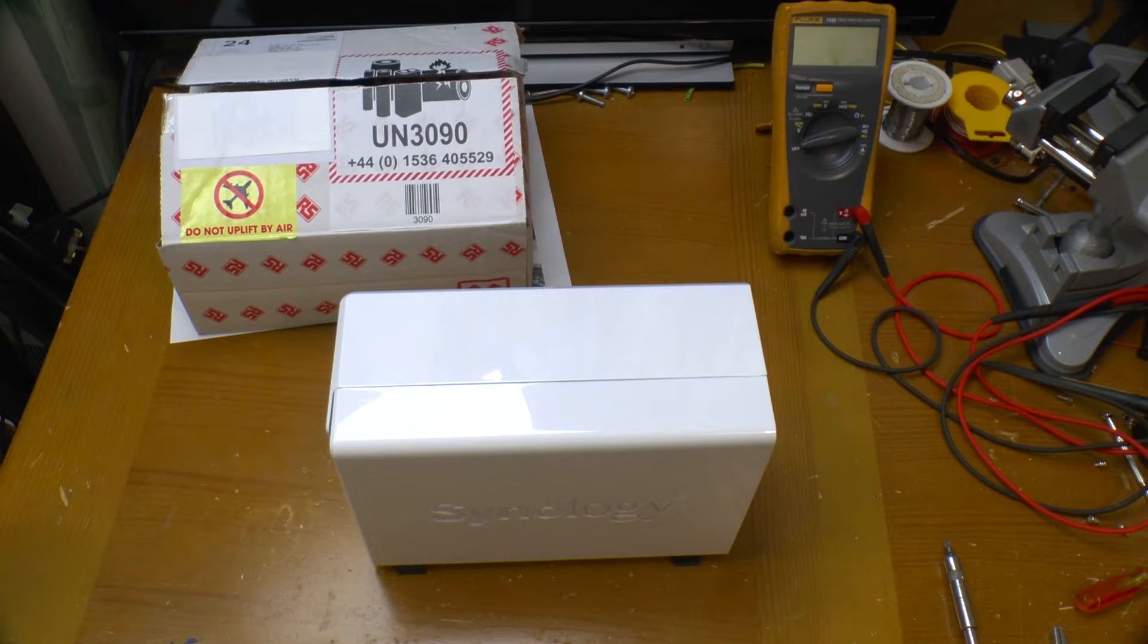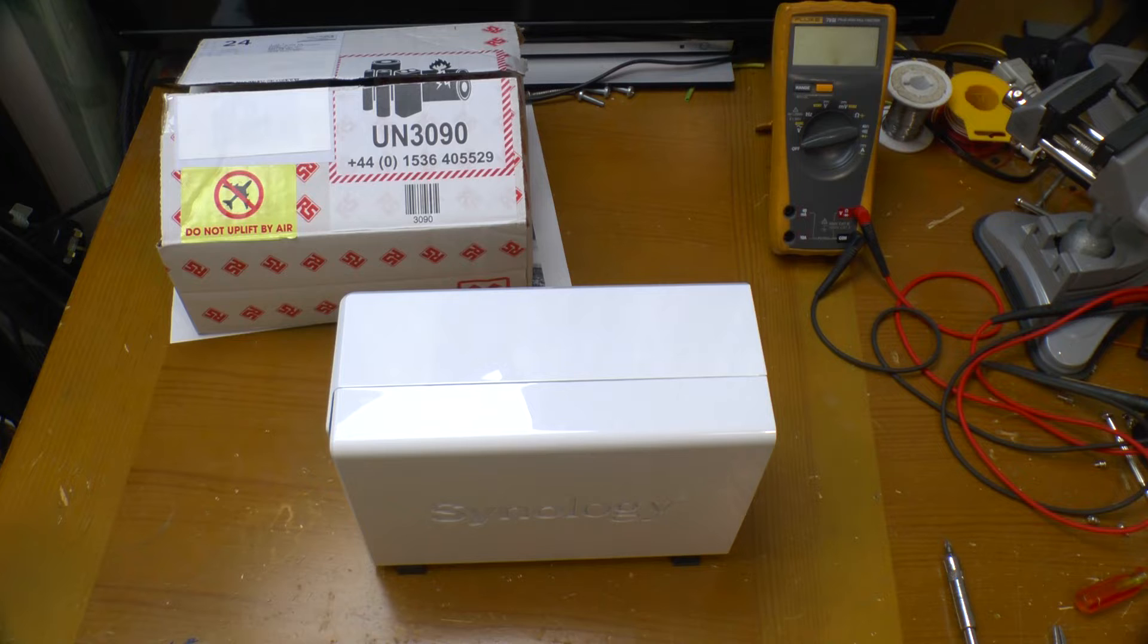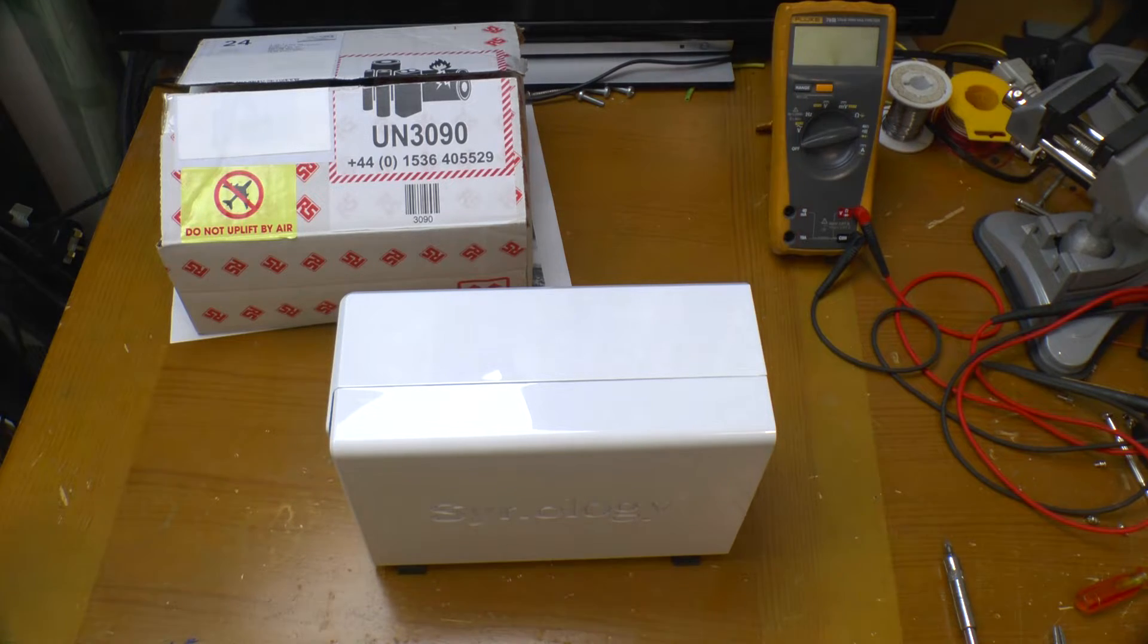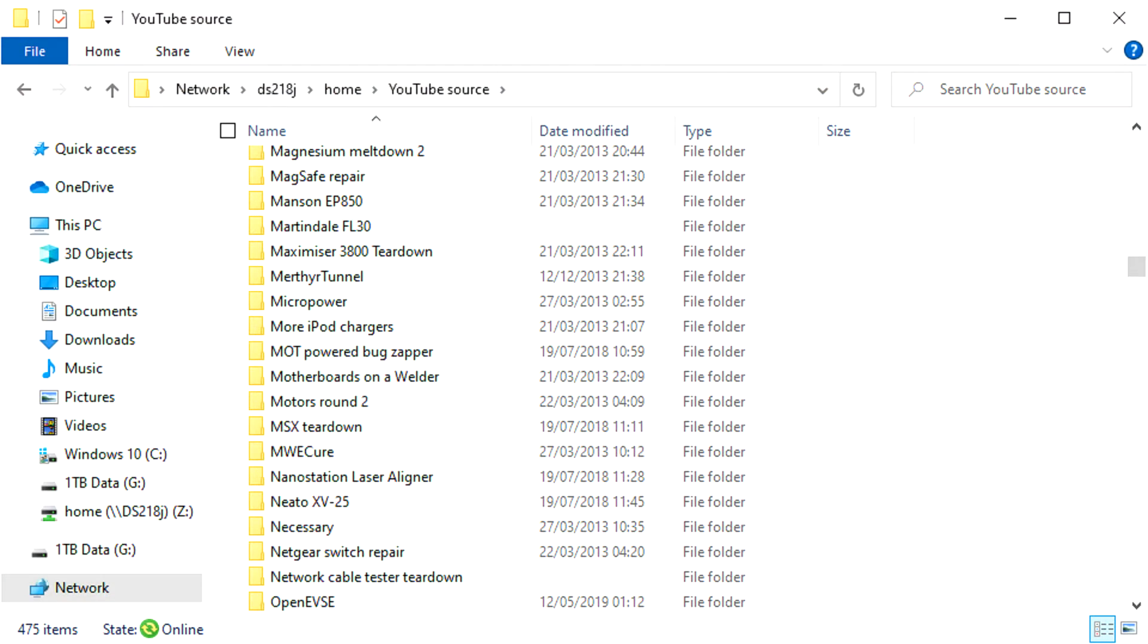There are a few symptoms that indicate your NAS is having problems. The easiest to spot is when creating new folders on it. You'll find Windows displays any new folders with no date or timestamp.